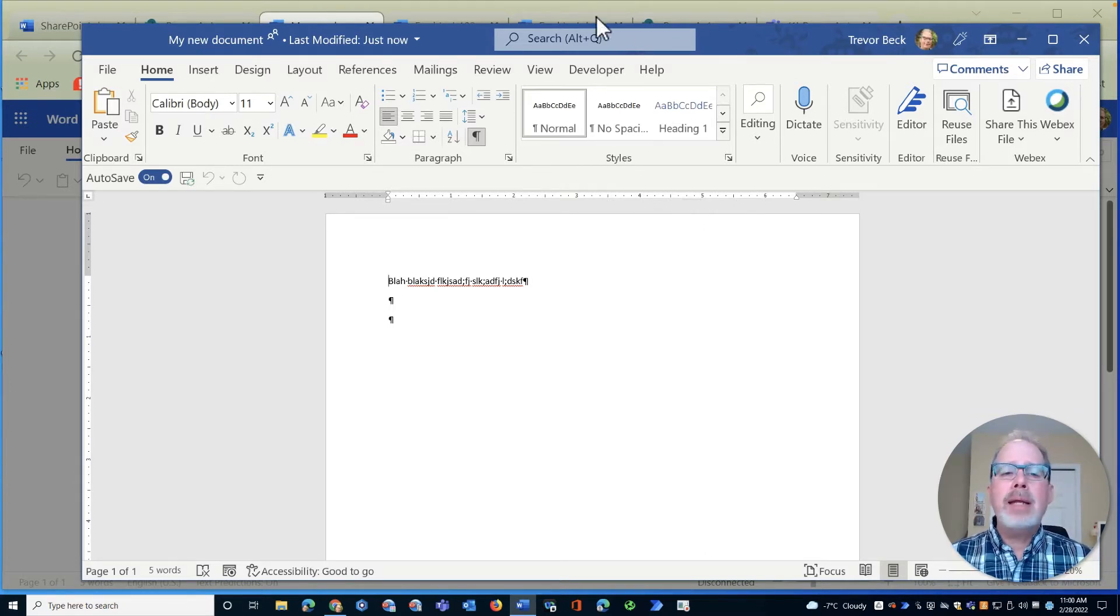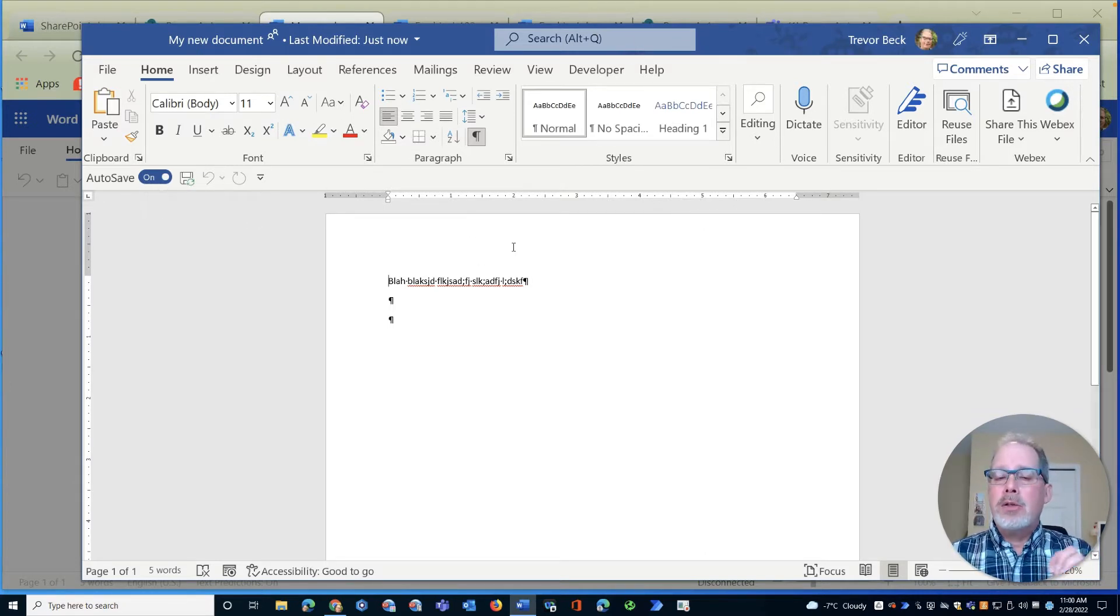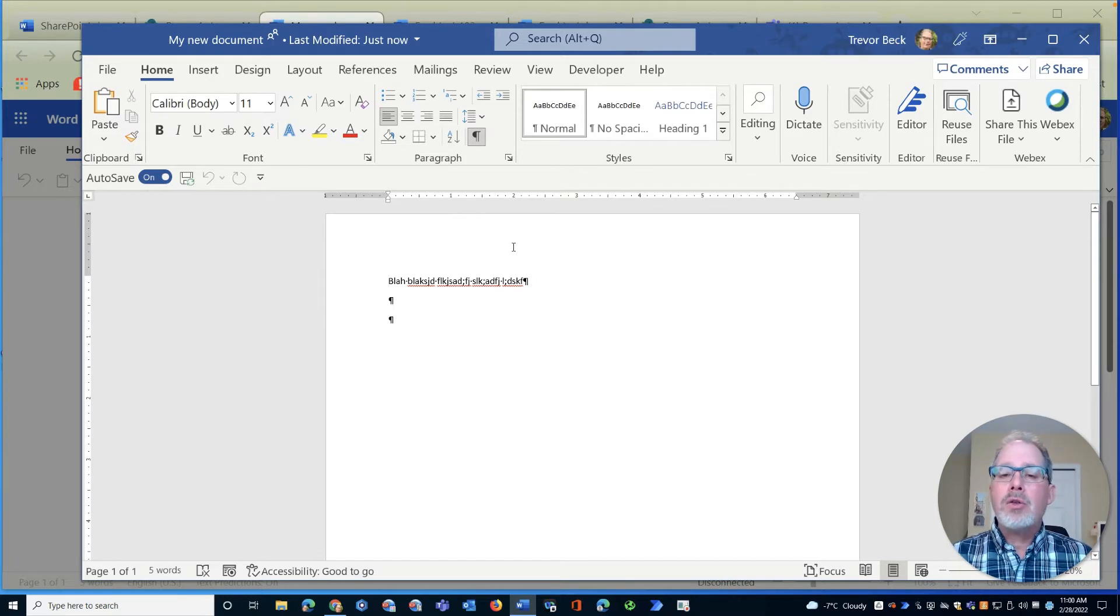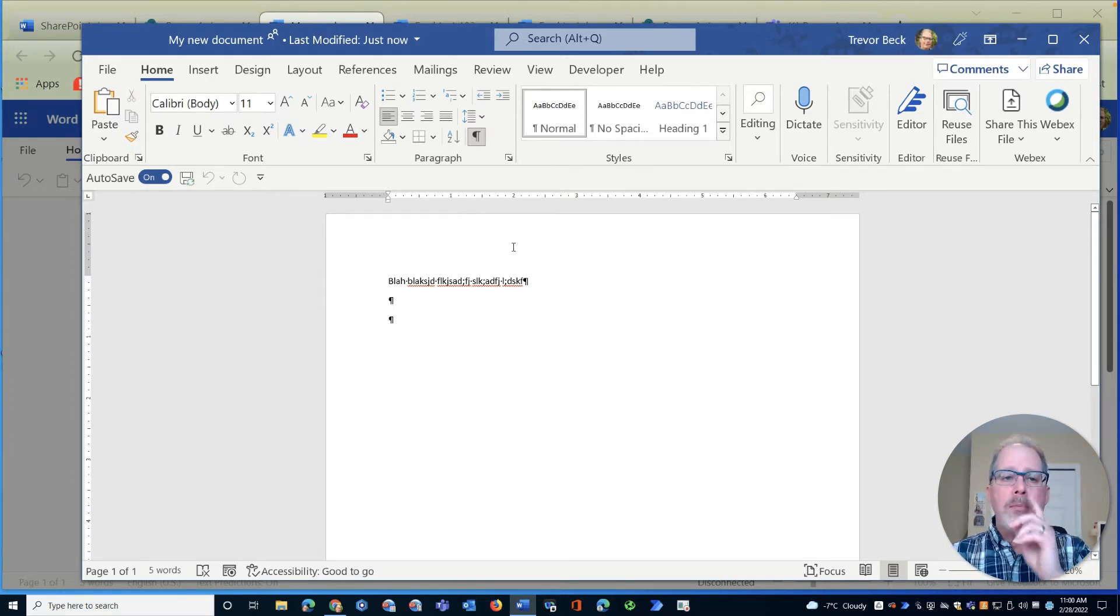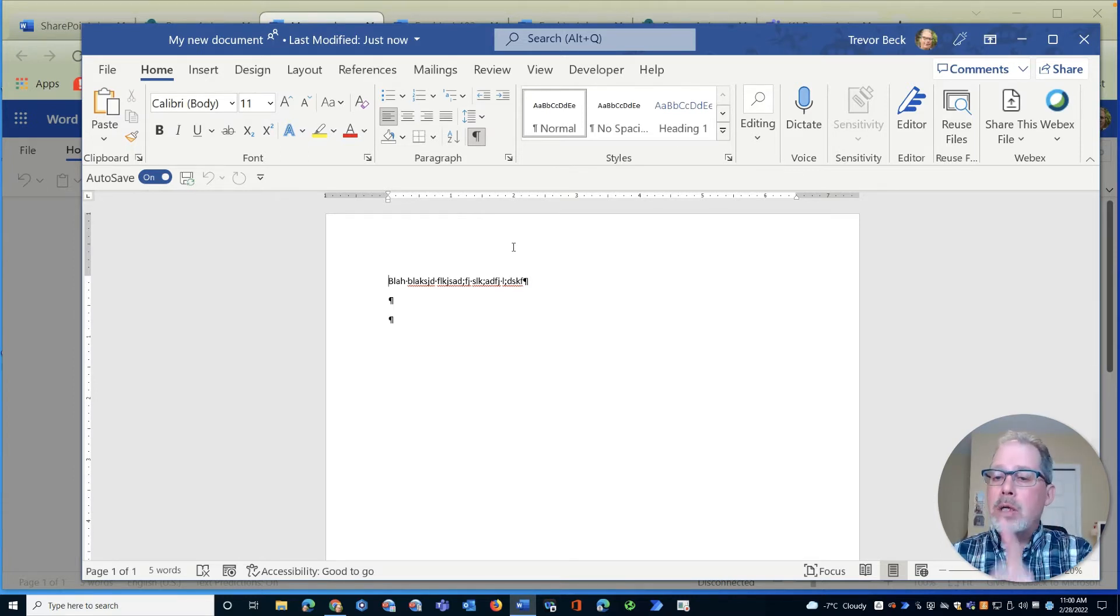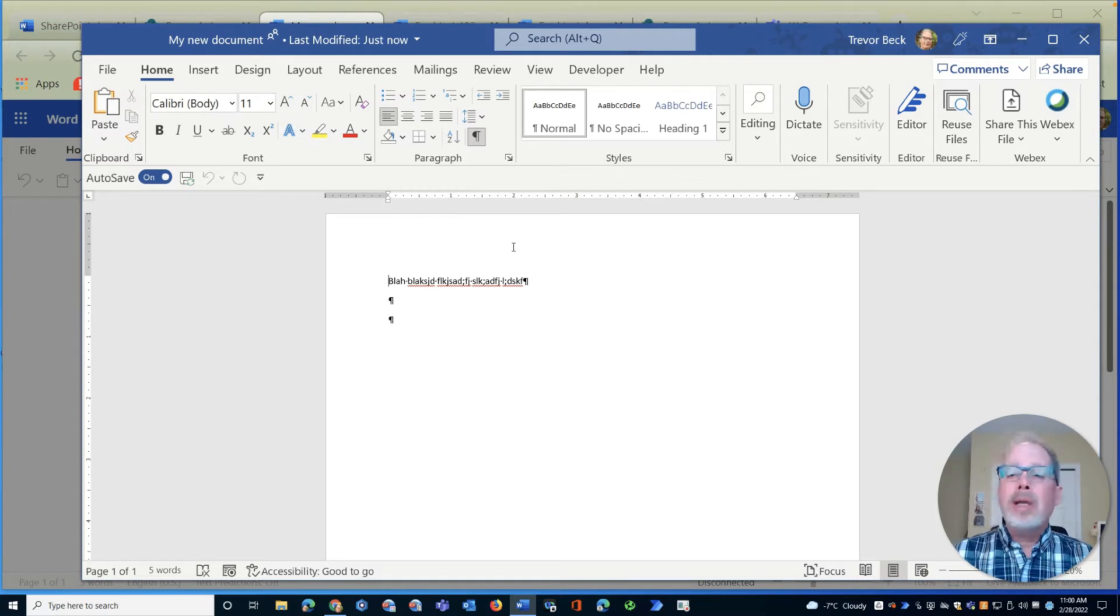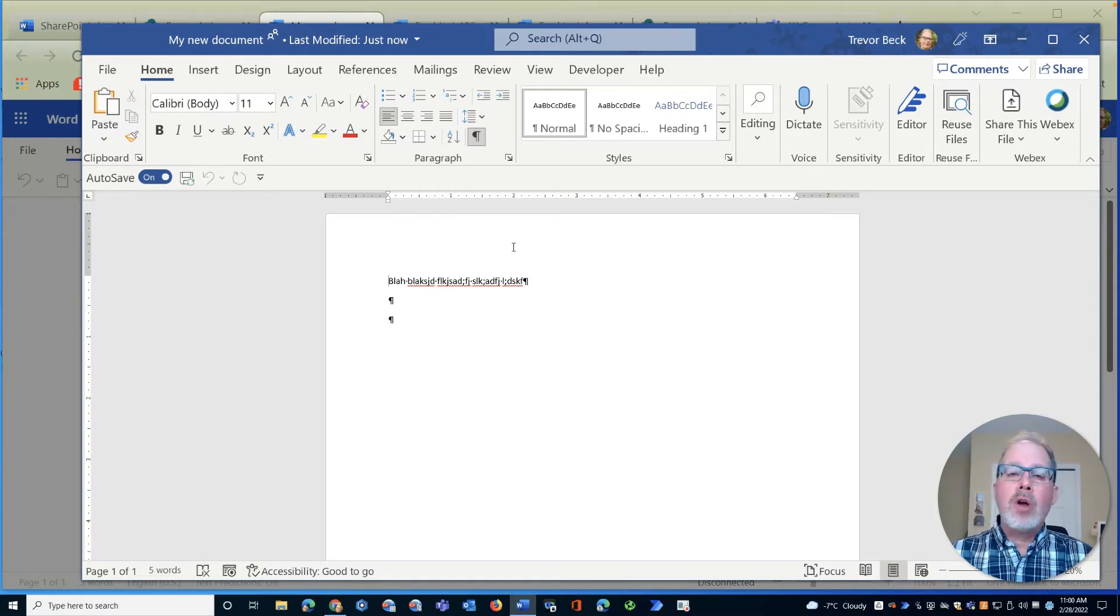The difference being is that this is auto saved. It's not saved to my desktop. It is auto saved to the SharePoint file stored in the cloud. So any changes I make or anyone else makes is automatically saved.